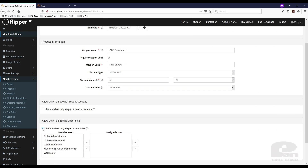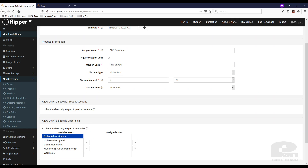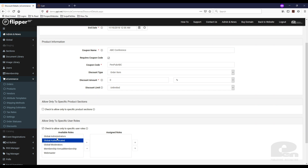Say you had members of your website that paid a monthly fee and they got better deals — you can assign this coupon so they're the only ones that could use it. They would have to be set in that role to be able to use this coupon.